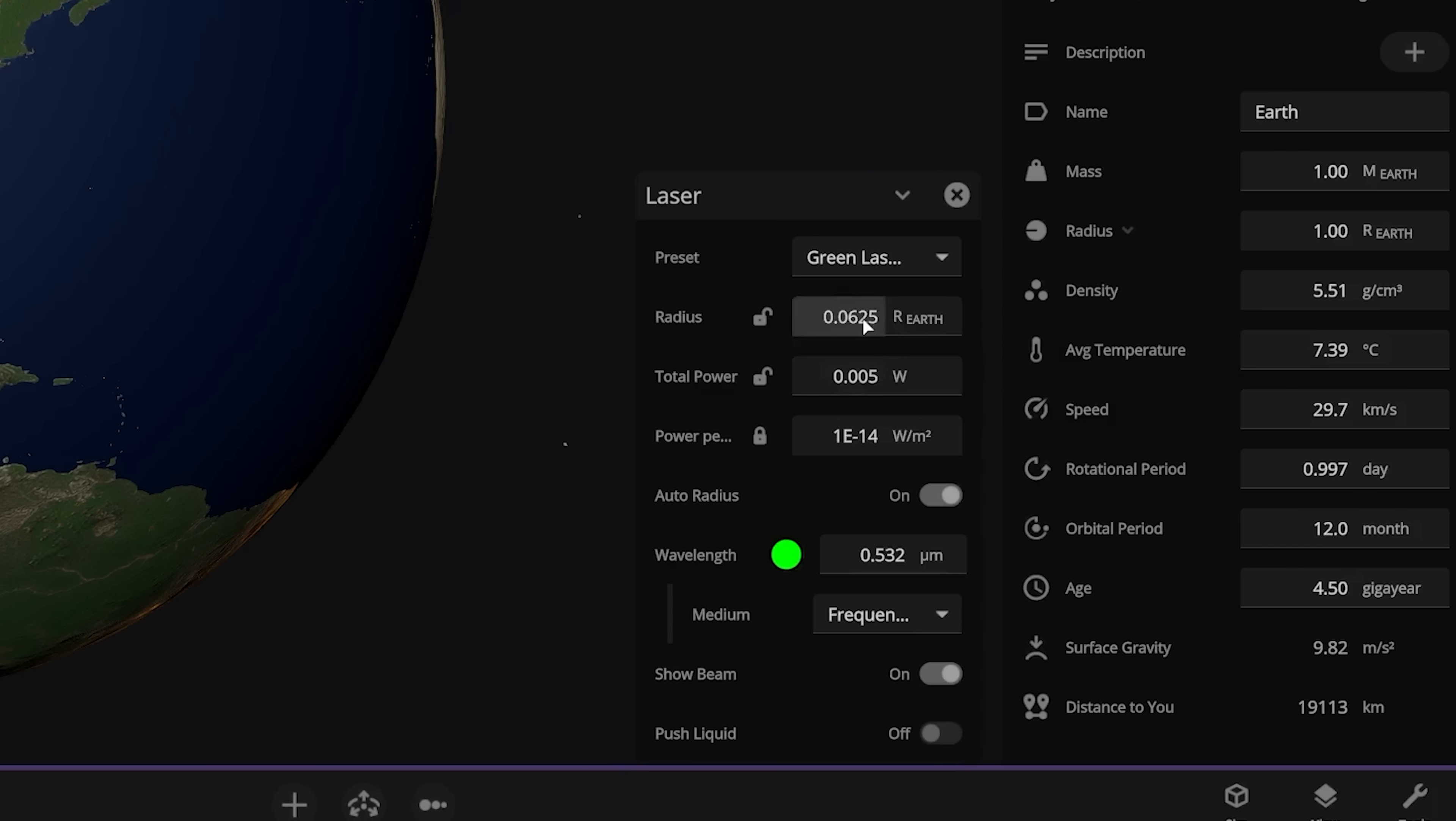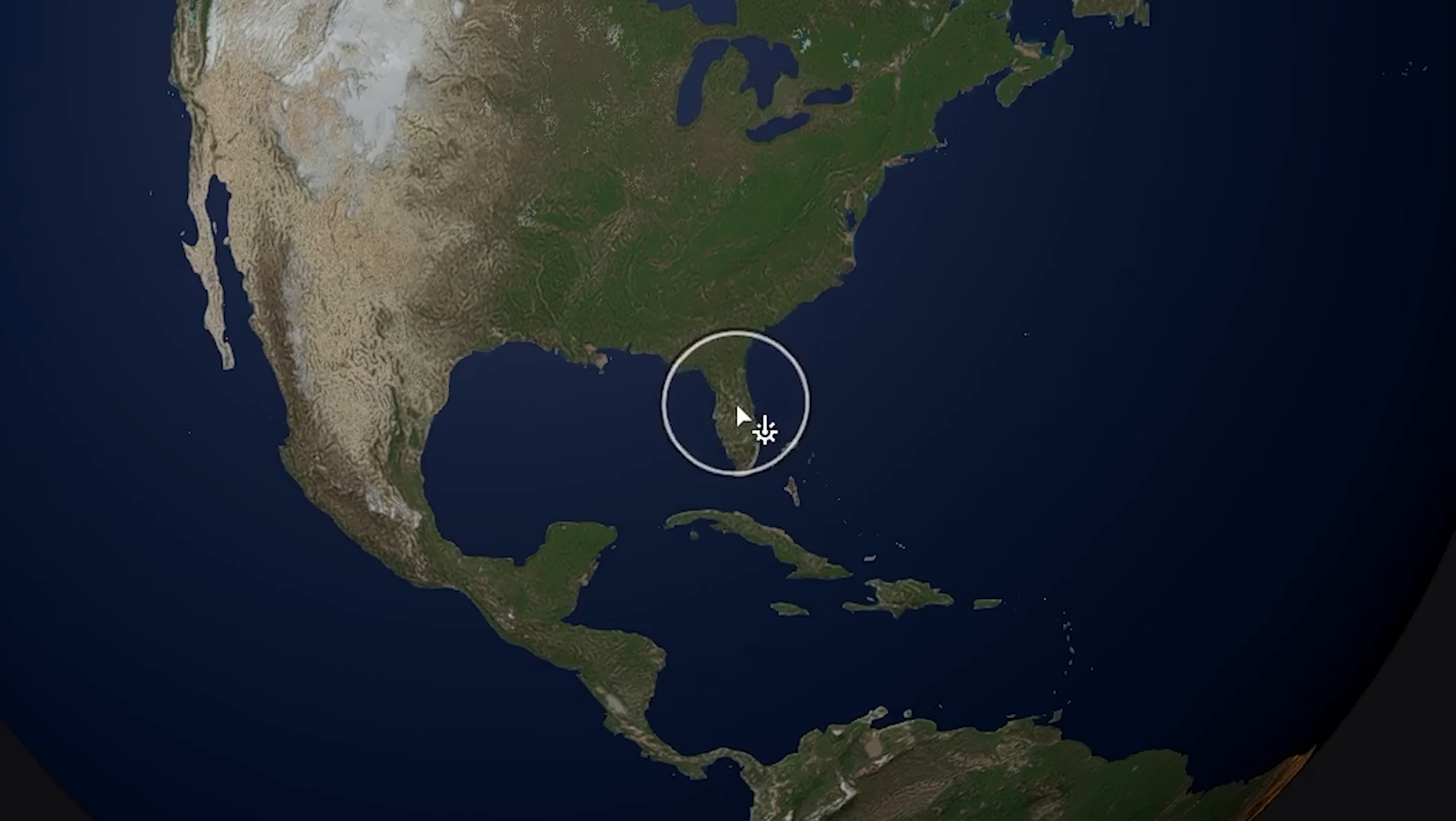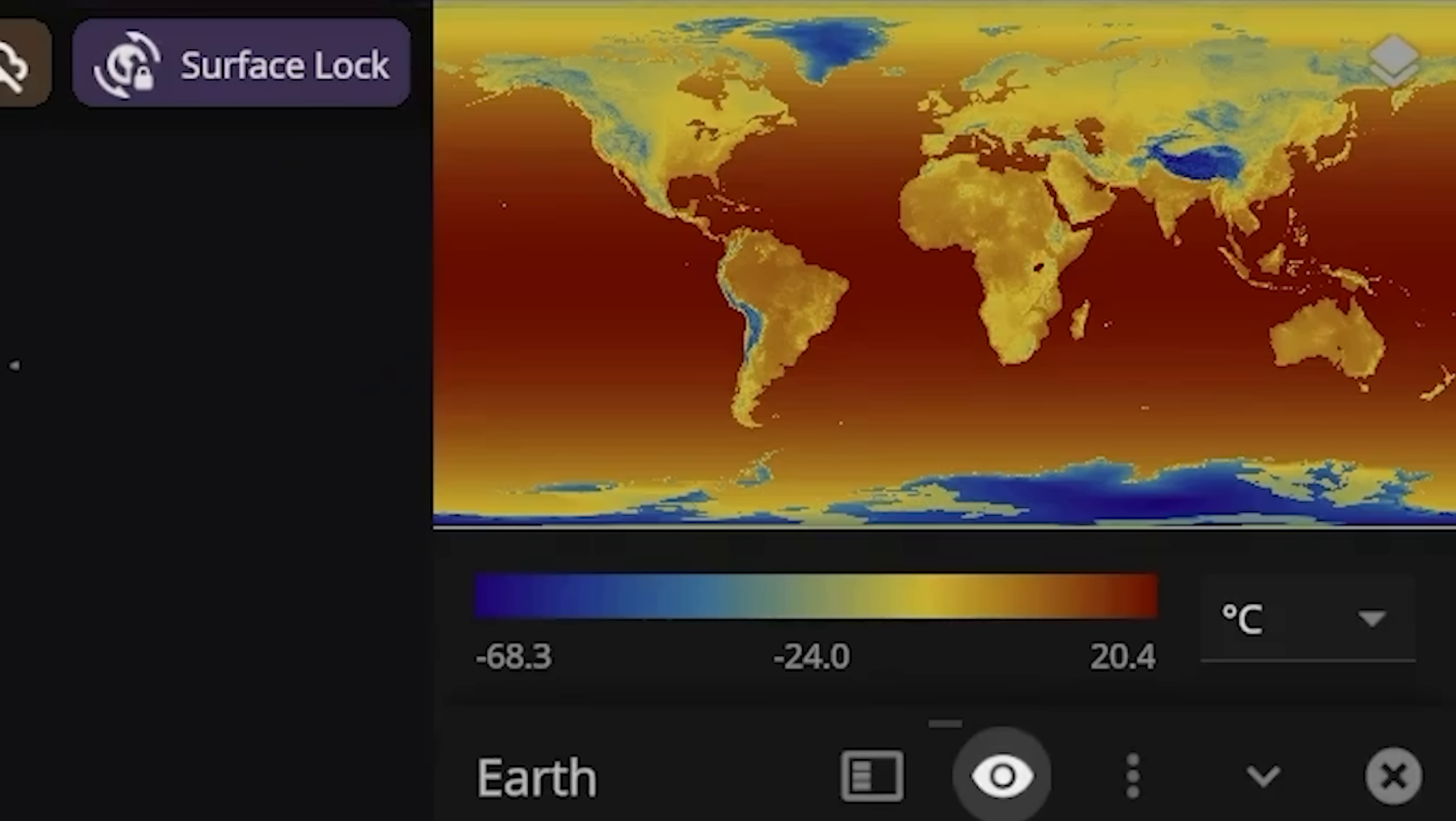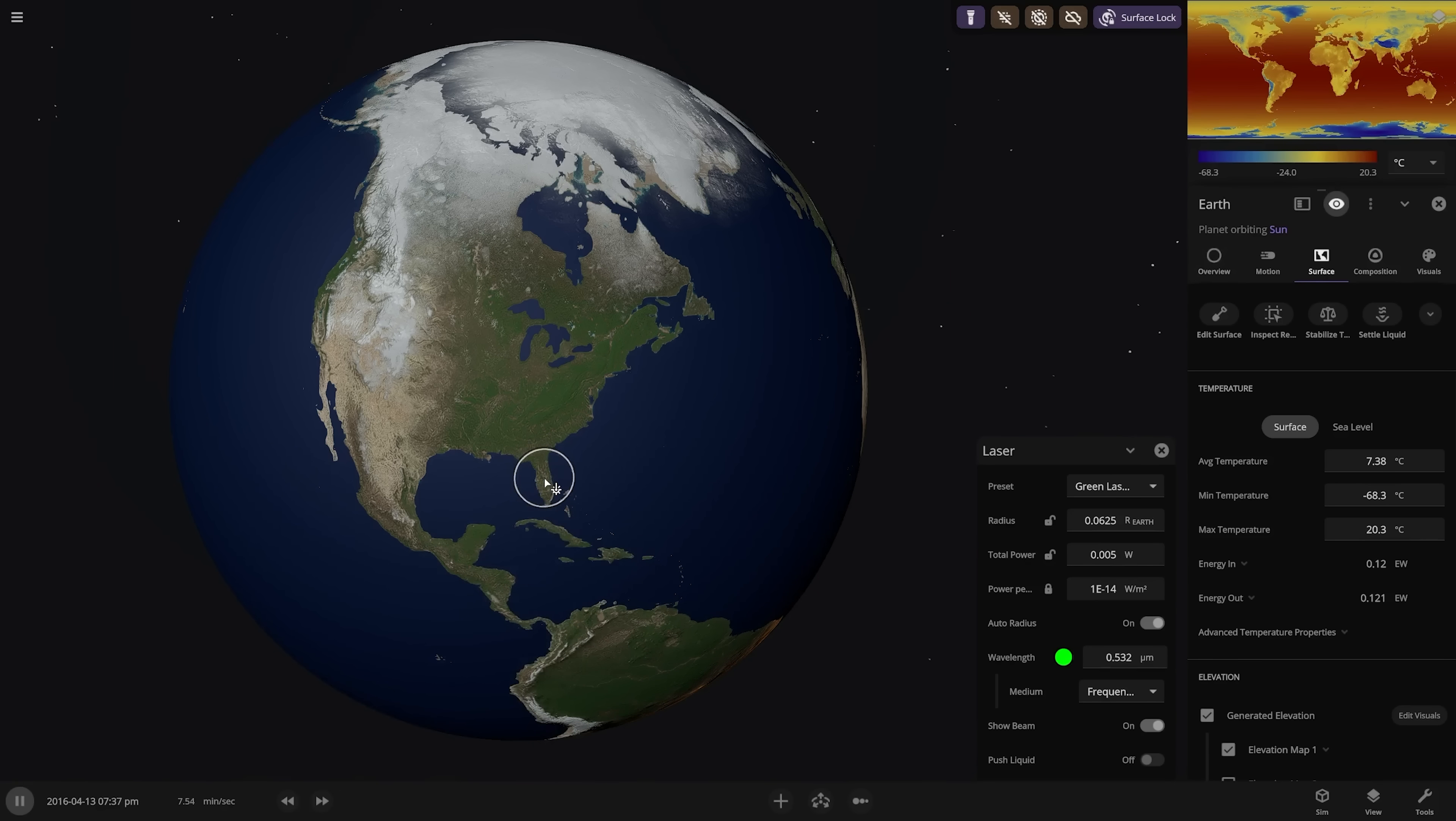Only our laser pointer is not going to be doing 0.06 of the radius of Earth. Just blasts laser pointer at everyone in Florida. Now, as you can see, the laser pointer is not causing the surface of the Earth to heat up at all. It's not causing the oceans to boil. And that, quite frankly, is unacceptable.